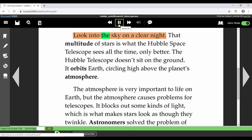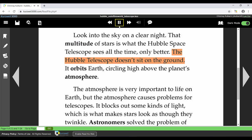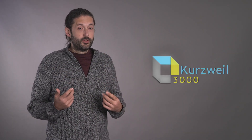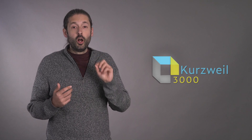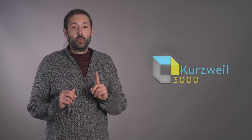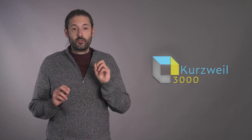Kurzweil begins reading: "Introduction. Look into the sky on a clear night. That multitude of stars is what the Hubble Space Telescope sees all the time, only better. The Hubble Telescope doesn't sit on the ground — it orbits, circling high above the planet's atmosphere." Before we move on, let's quickly discuss the desktop options. Most features found in the online version are also found in the desktop version. However, the desktop version will work when you don't have internet access, as long as you've logged in in the last three days.